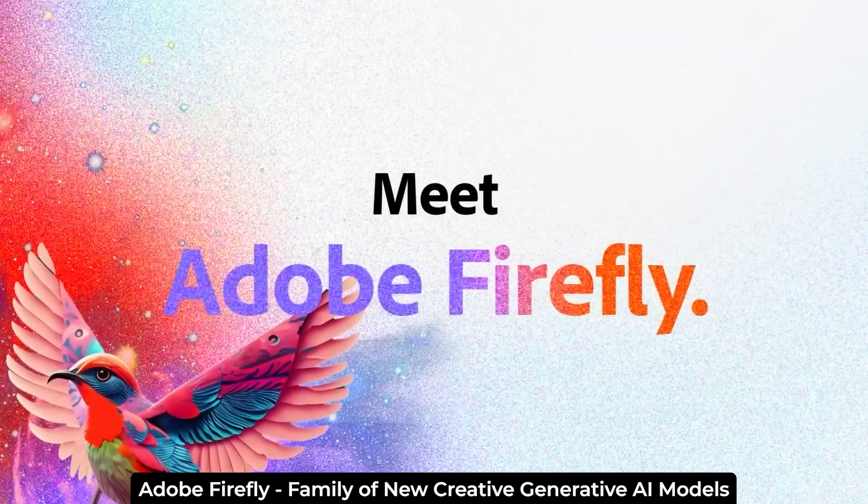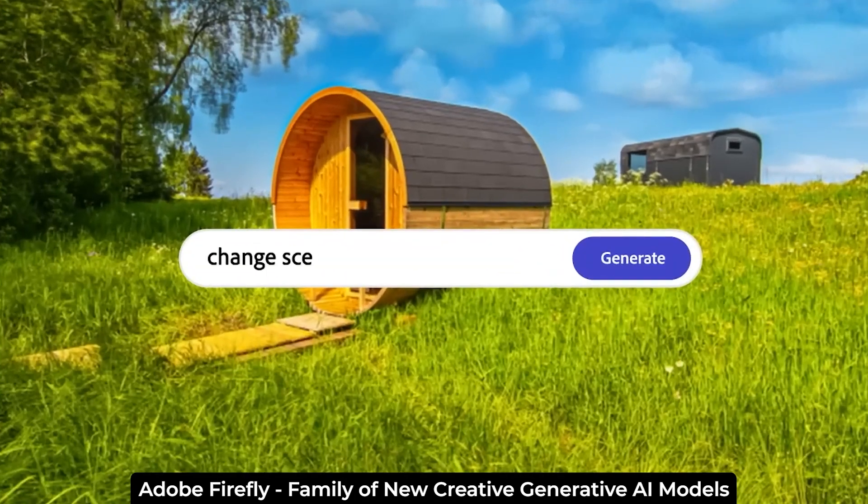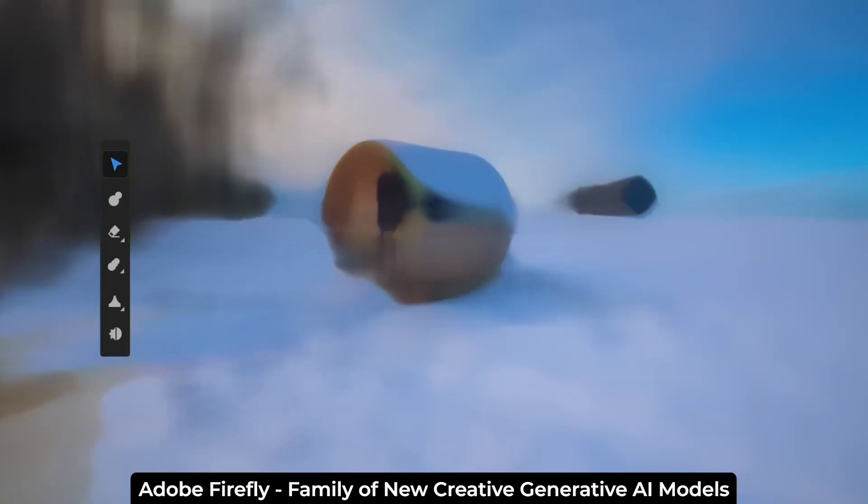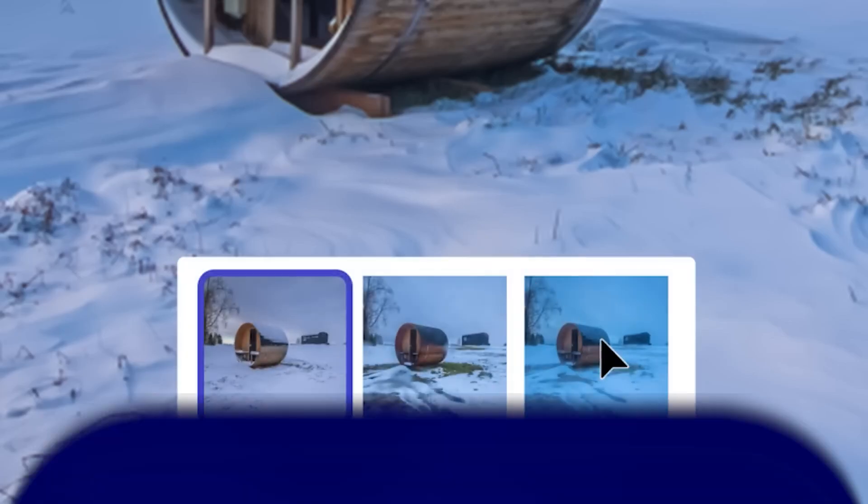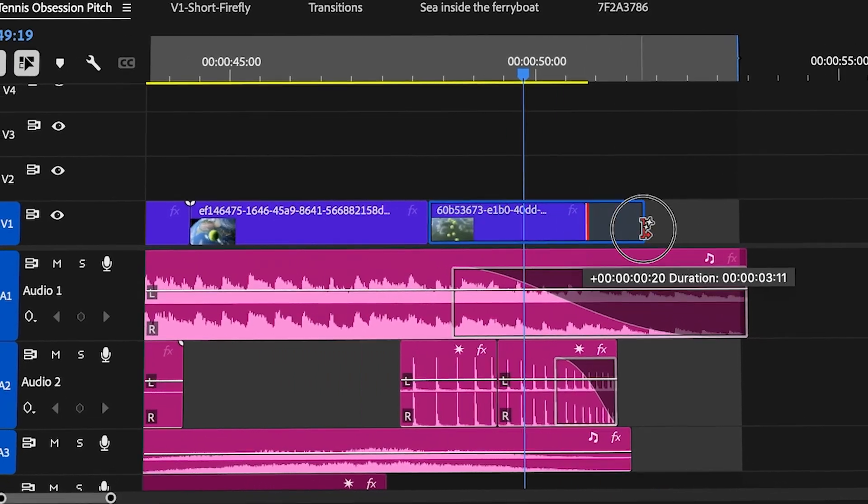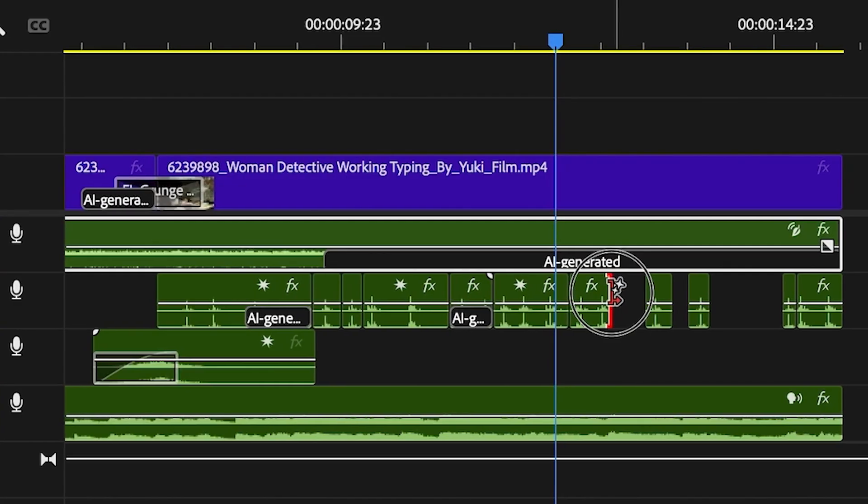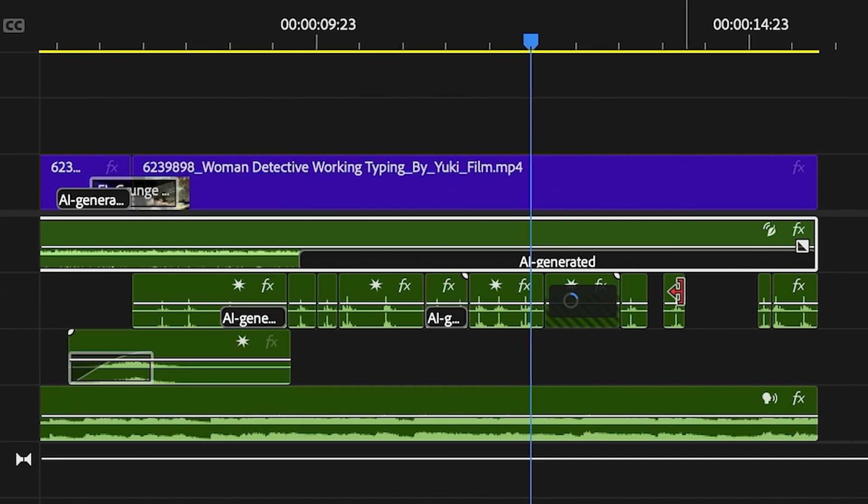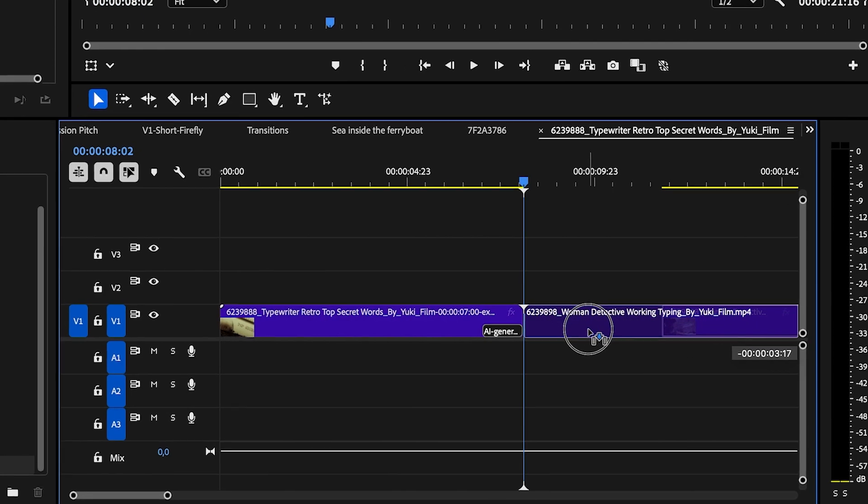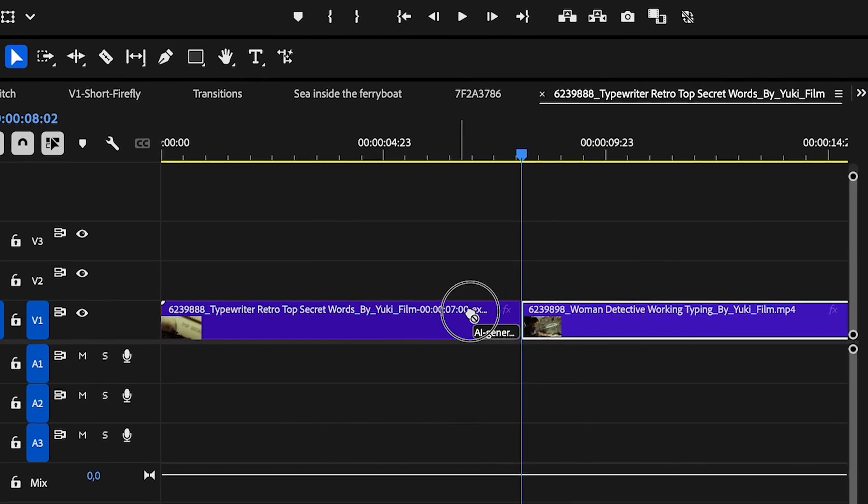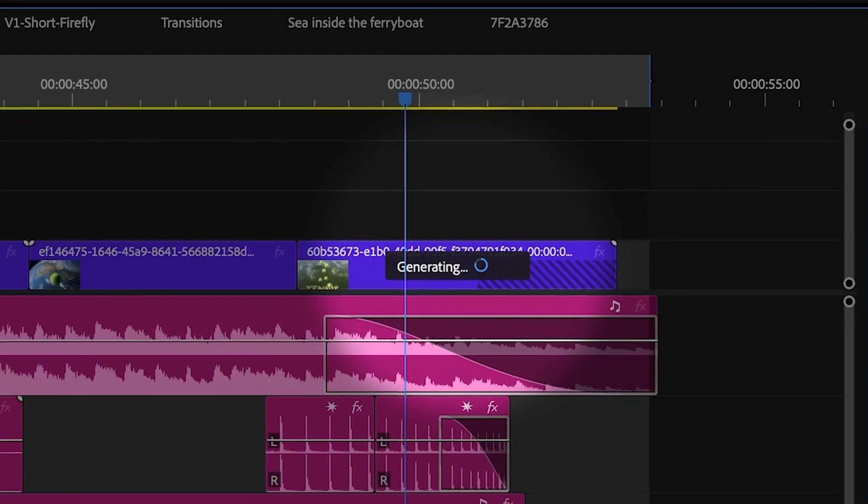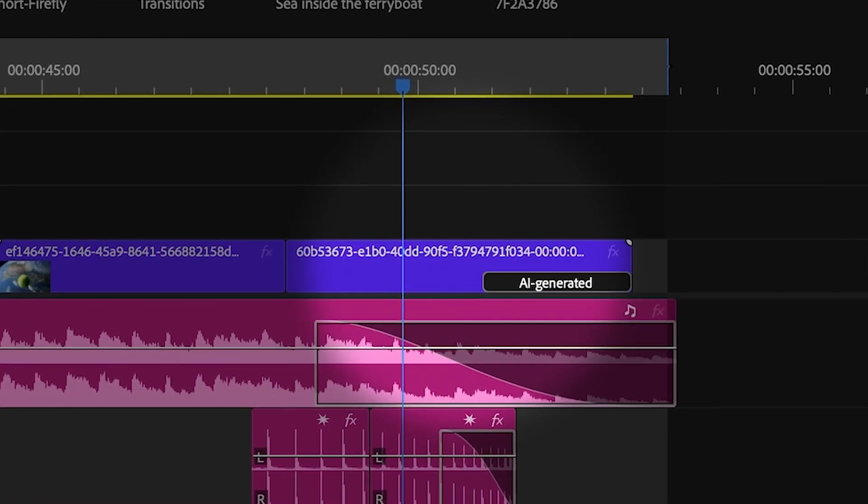It's powered by Adobe Firefly, which is Adobe's generative AI tool that will essentially allow you to use the tool to extend the clip to essentially cover a gap if there's missing information, smooth out a transition, or just hold on a clip for longer because you need it to match the beat.